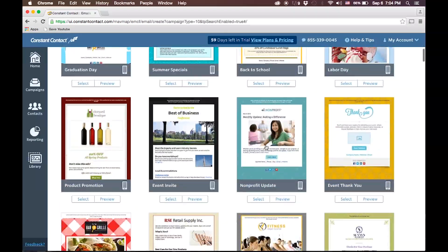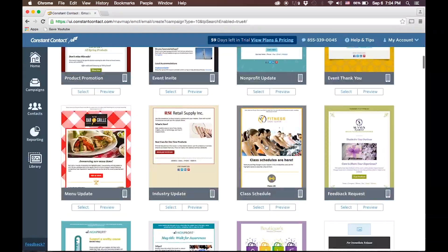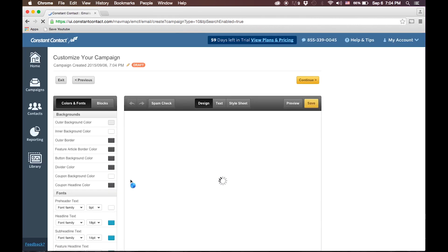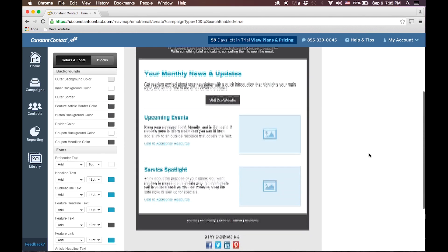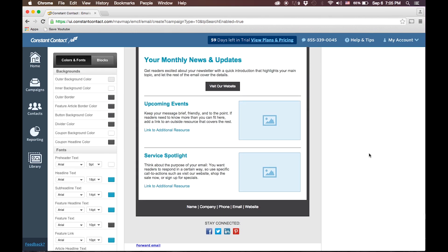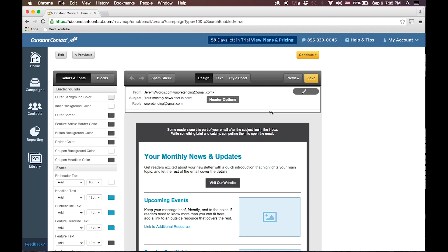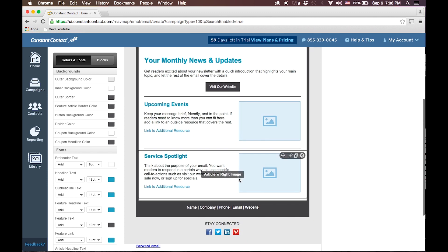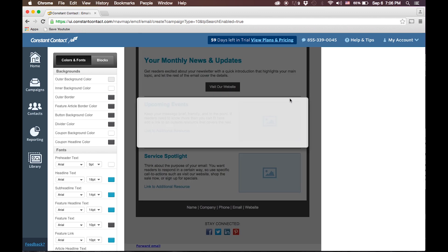As you can see, there's lots of different template designs in Constant Contact. We're going to select this basic newsletter, and you'll find an editor that is not too dissimilar from the editor in MailChimp. Now, this is different than MailChimp in that it doesn't have the drag and drop interface. But all of the different pieces of the email are here right on this one page. If you want to edit how the header appears, the subject and the reply and all of that kind of information, you just simply click the Edit button in the header options. And if you want to edit any of these pieces, you simply click the Edit button.